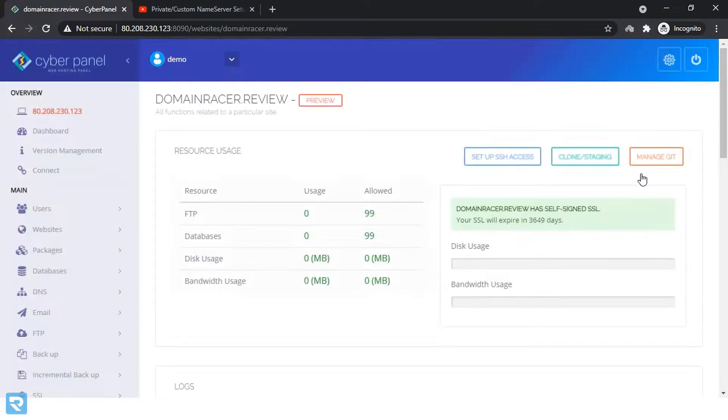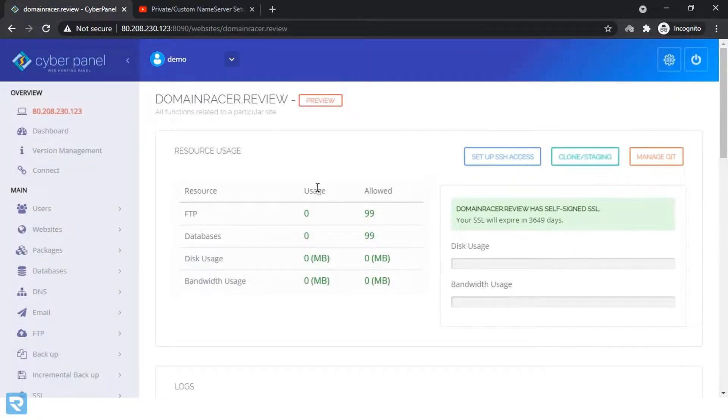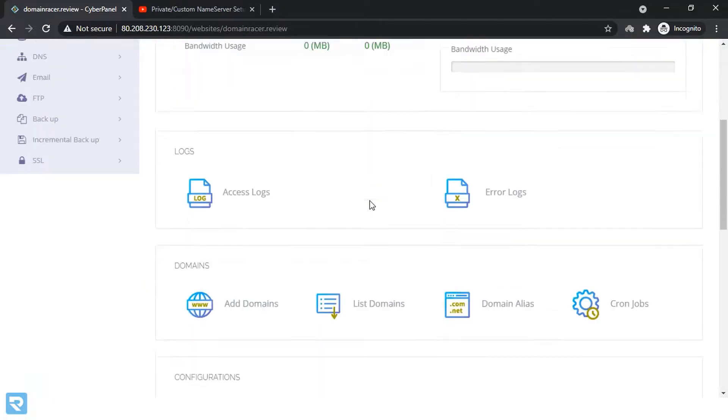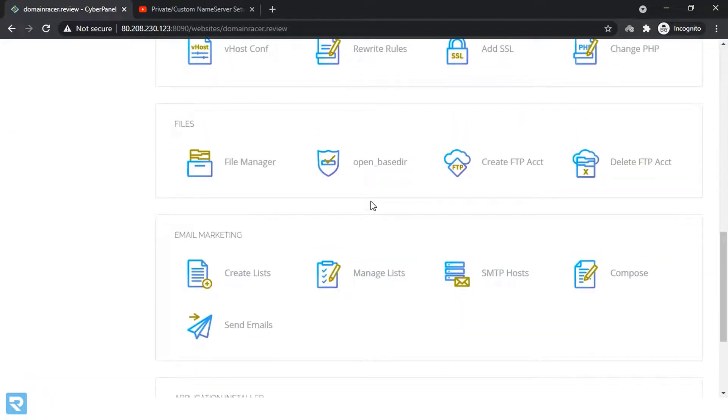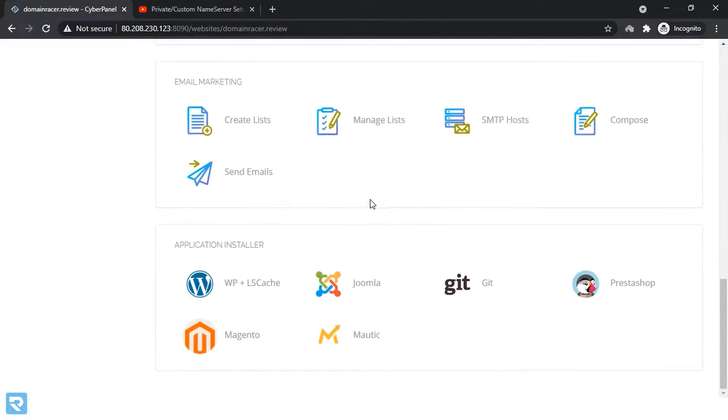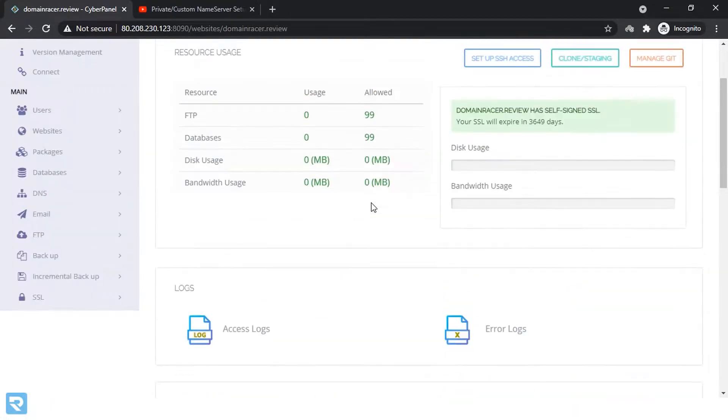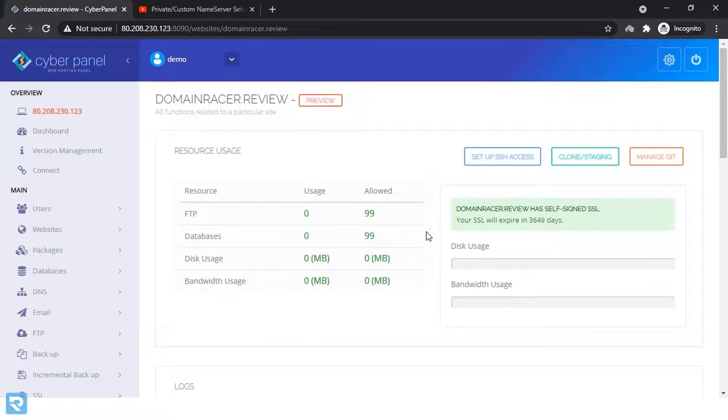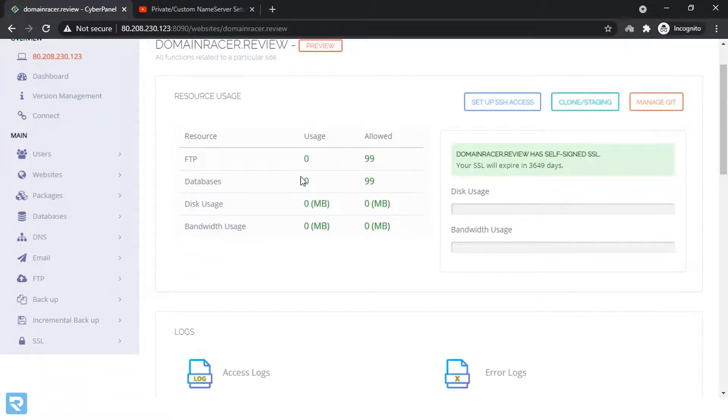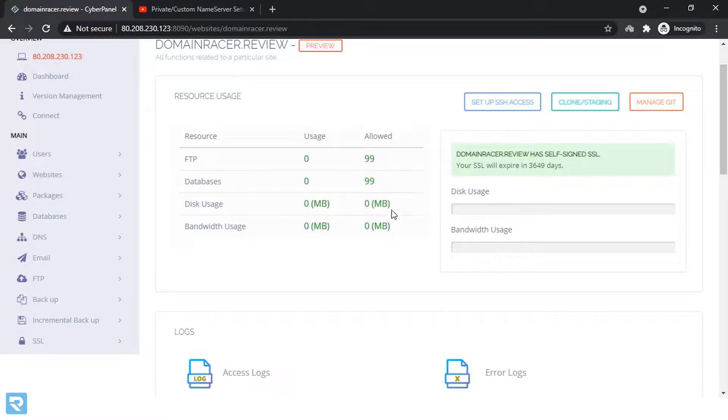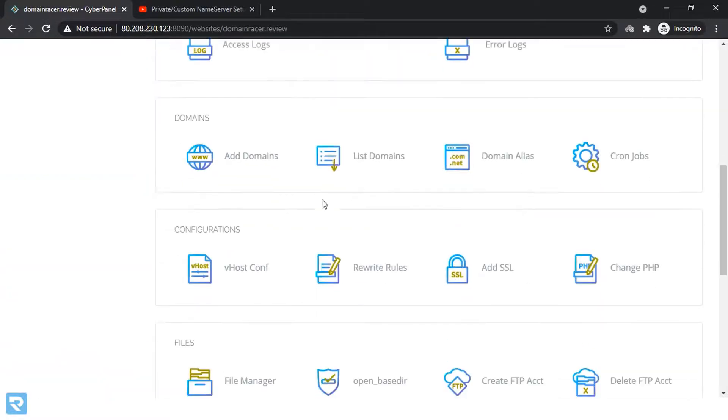And here it is the main settings of this panel. Like cPanel, you can see that this is the cyber panel of your particular domain. Here you can see what you are currently using and what's allocated as per the package. Lot of options here.